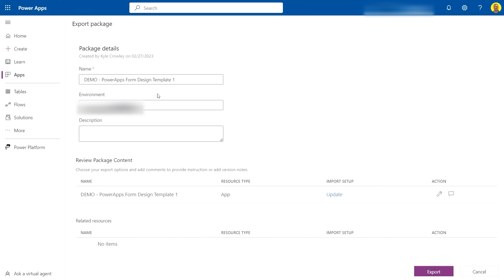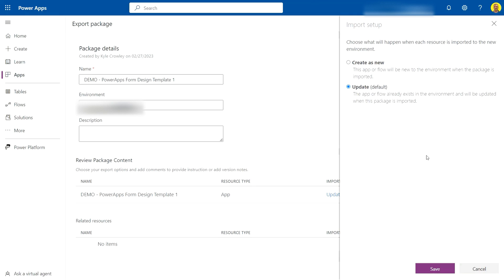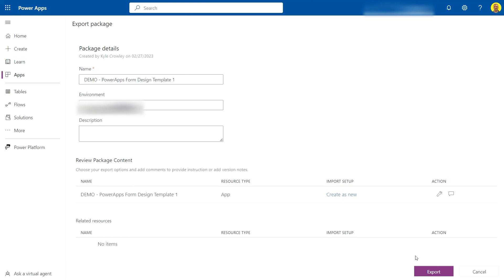In most cases, what you'll want to do is configure it here and change this to Create as New. So when we export this app, if we import it into a new environment, it'll be coming in as a brand new app, not updating an existing one.